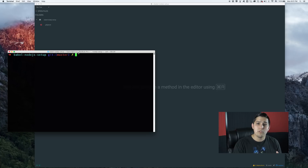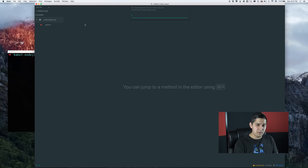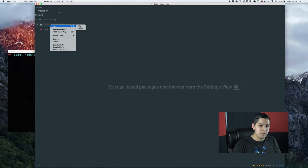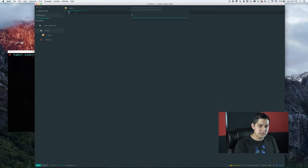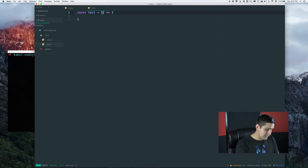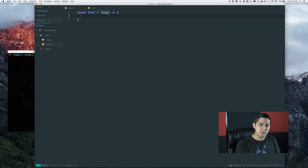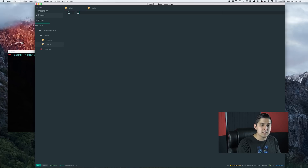To get started, we're going to write some code that we know will fail because we want to get ES2015 working. Let's write some ES2015 syntax. We'll make a folder called 'server', and inside there we'll have an index.js file and a test.js file. In the test.js file, let's make a constant called 'test' that takes in a message string and console.logs the message. It's a pretty basic function, and then we're going to export it with 'export default test'.